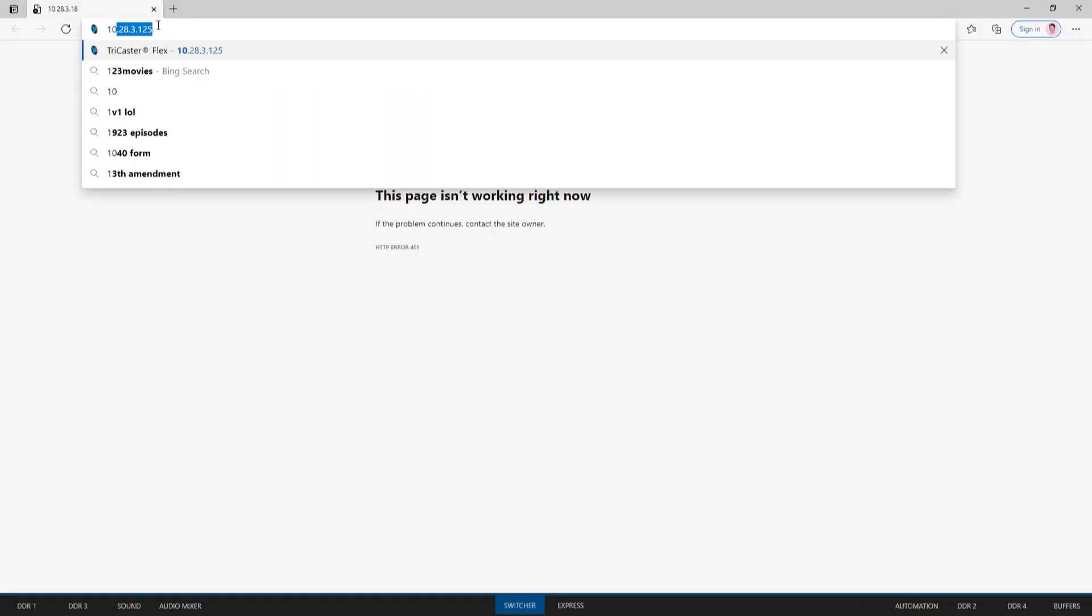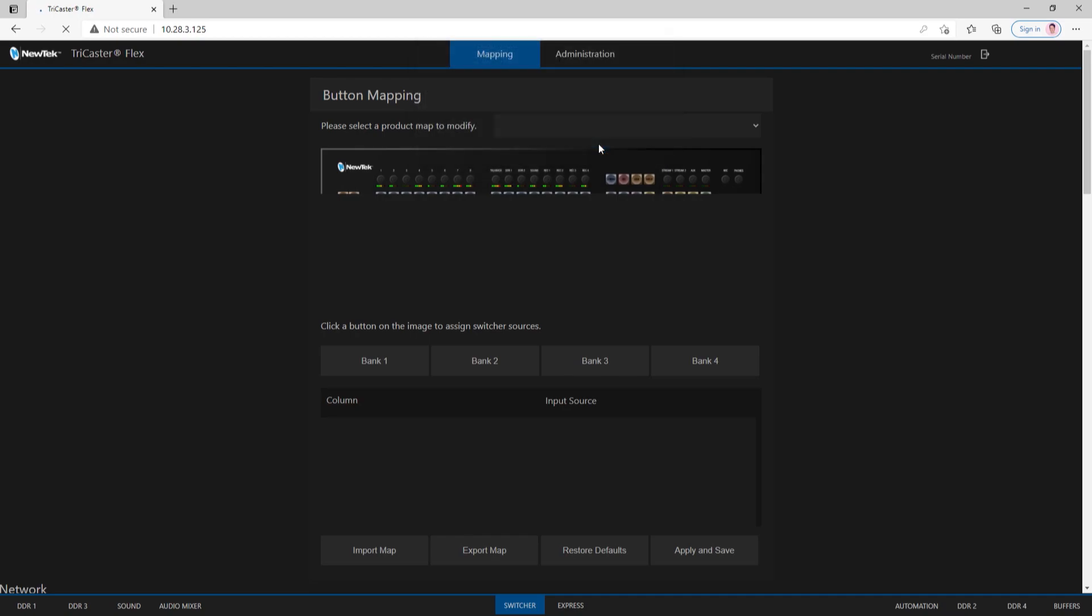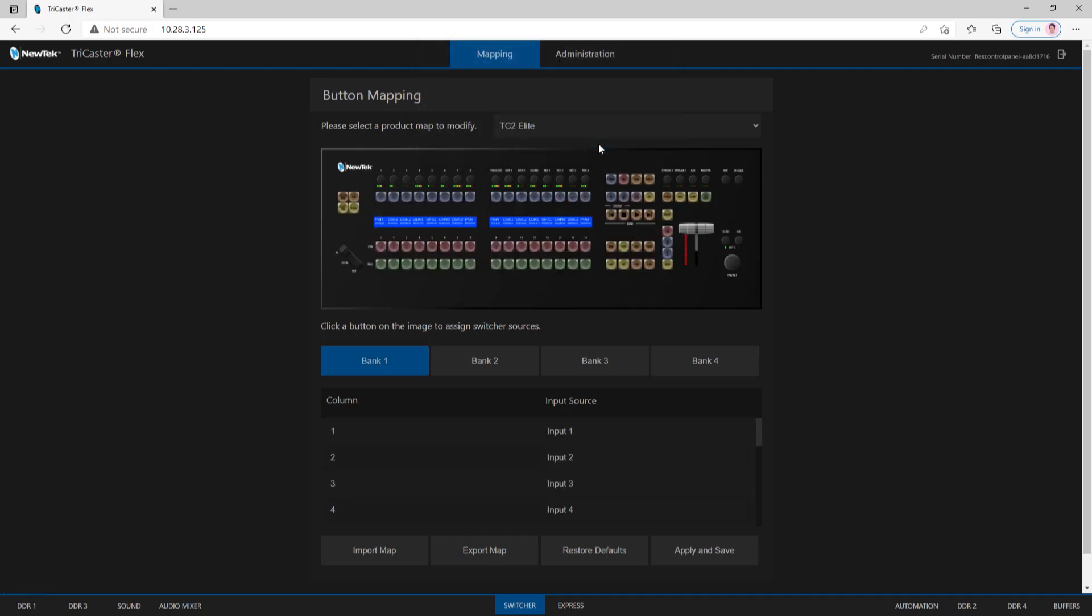Now all we have to do is type in the IP address that we noted from earlier: 10.28.3.125. It'll ask you to sign in. When you initially set up your Flex Control Panel, it will prompt you to type in a username and password. I already have mine set up, so I'll hit sign in.